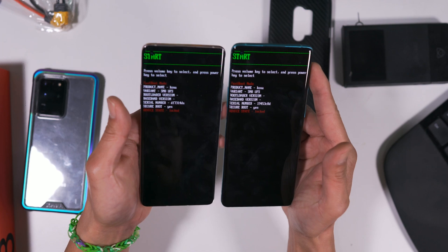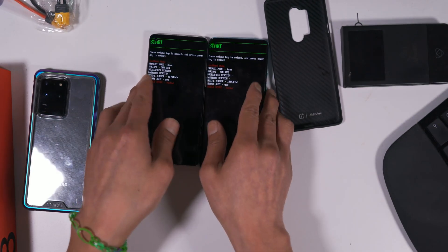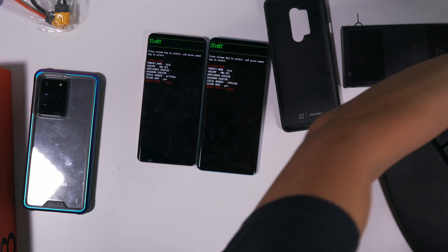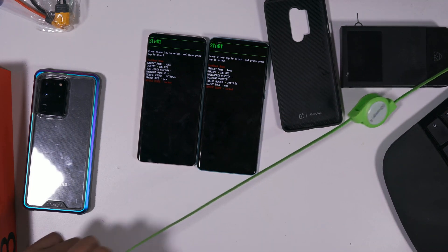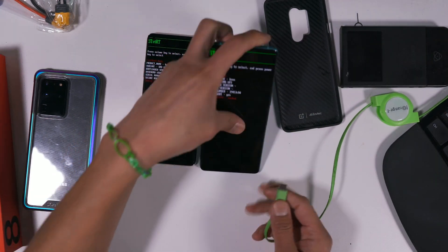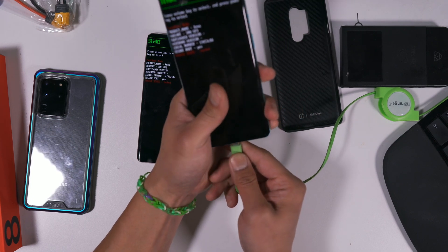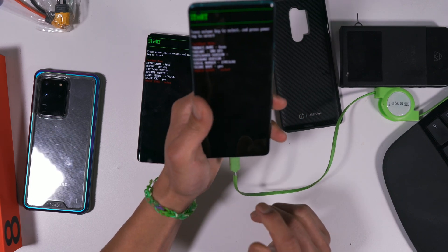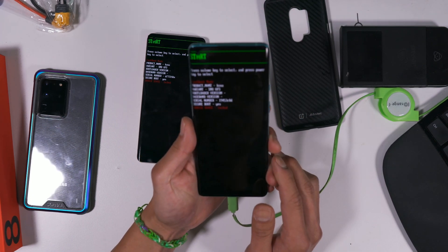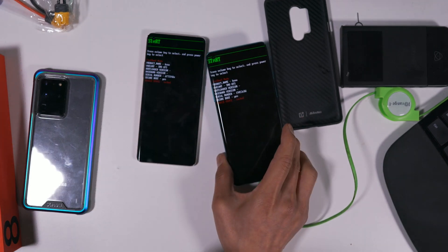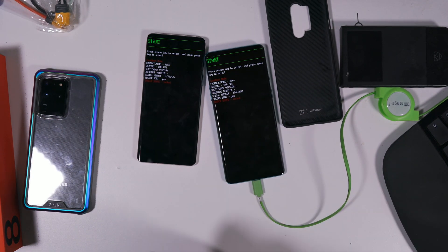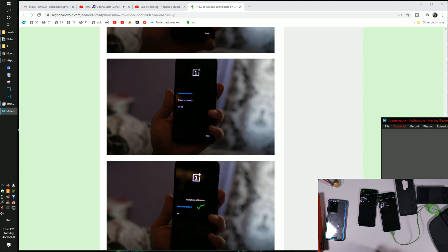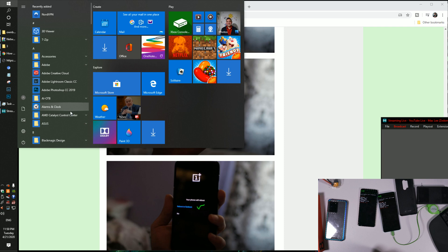So you'll see both of these phones will say locked. This will erase everything on your phone once you unlock the bootloader. So we'll try with the OnePlus 8 Pro first. Connect it to your computer.